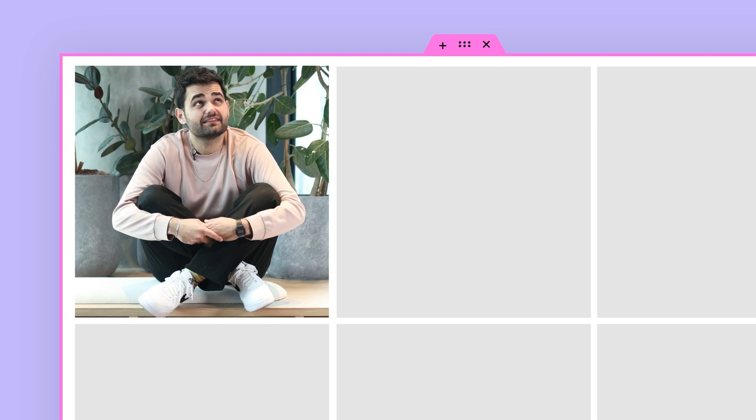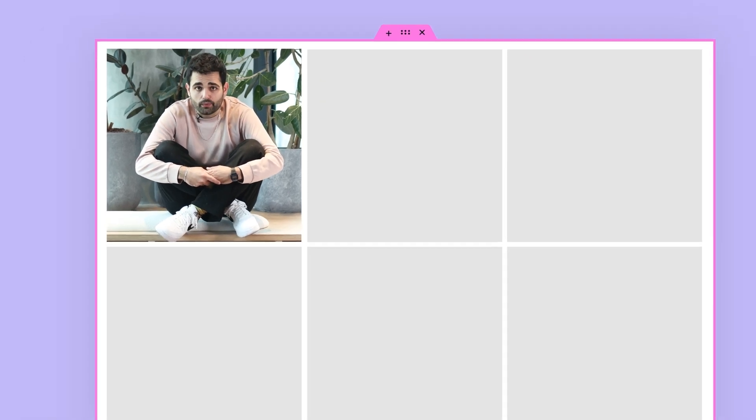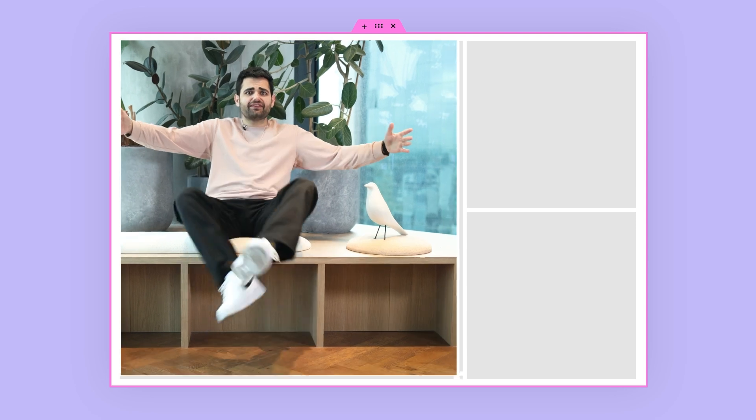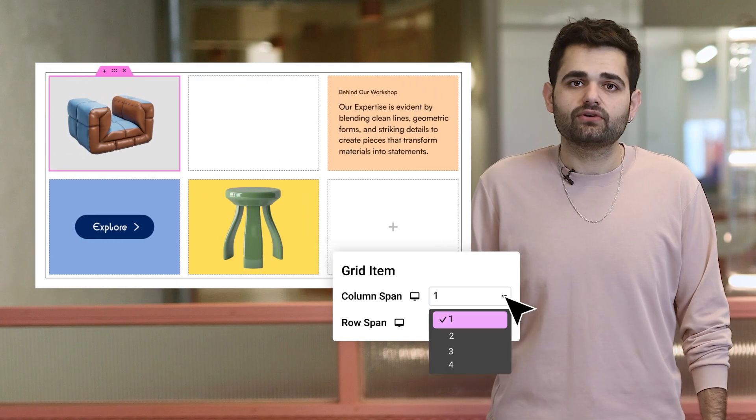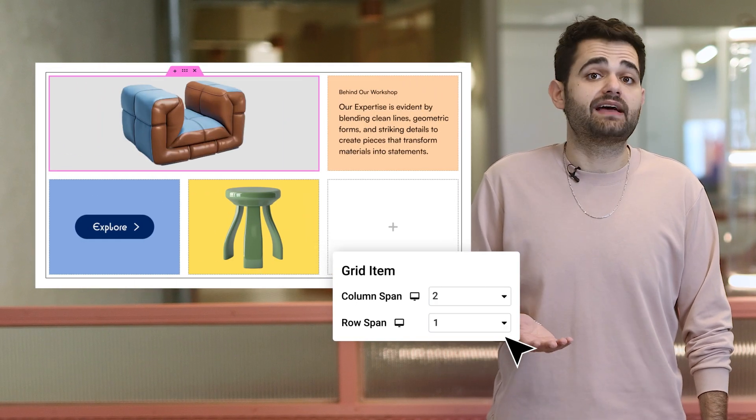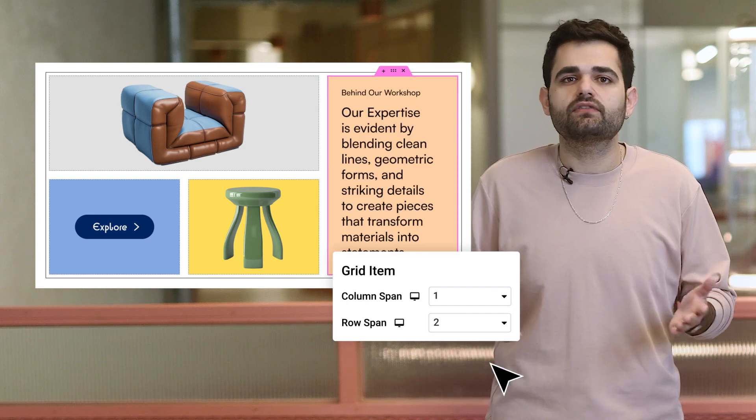Ever feel boxed in when working on your website layouts? With Elementor 3.27, we've completely redefined what you can do with grids. With advanced column and row span controls, you can decide exactly how much space each element takes up. Want to make an image stand out? Increase the column span. Need to emphasize some text? Adjust the row span. It's intuitive, precise, and all done directly in the editor — no coding, no headaches. Grids are no longer just about structure; they're your creative playground, giving you the freedom to build layouts that fit your unique vision.